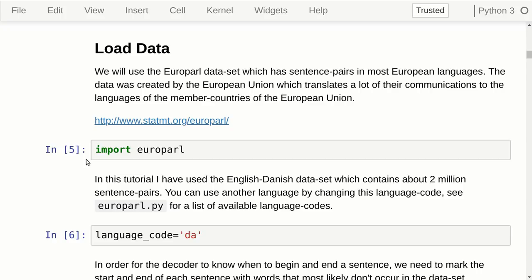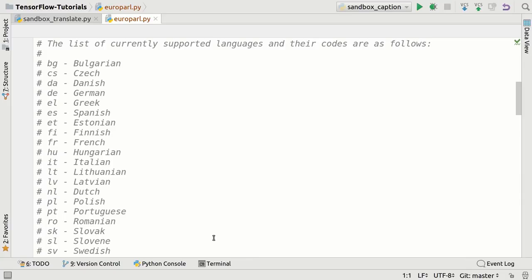I made a Python module called Europarl so it's easy to use in different programs. The dataset consists of matching sentence pairs between English and some other language — English versus German, English versus Danish, English versus French, and so on. You have to write the correct two-character language code. If we go to the Python module, you will see a whole list of language codes.